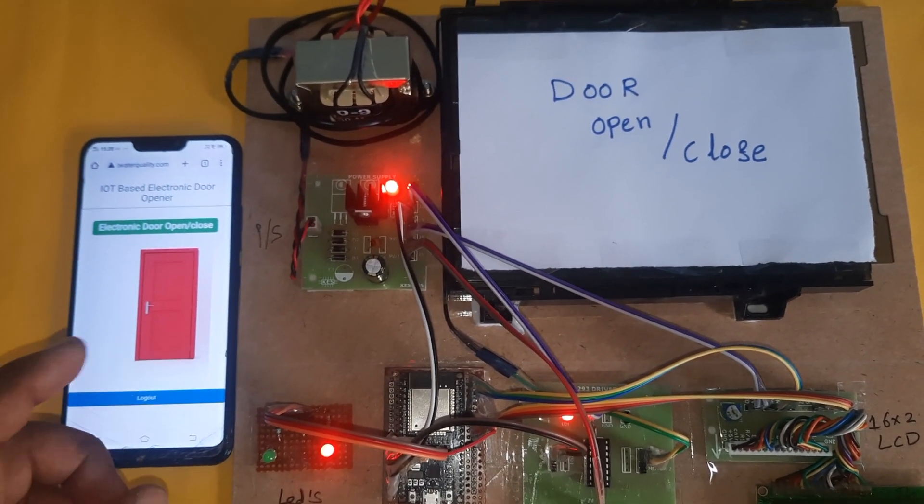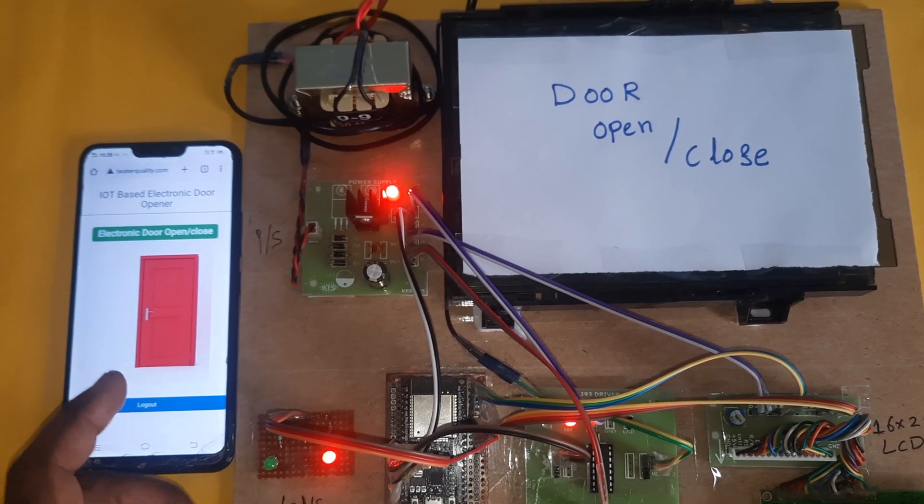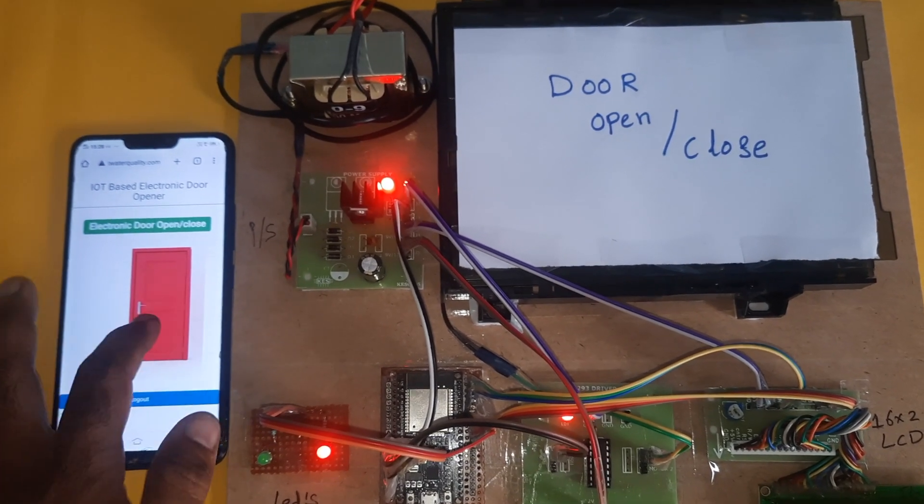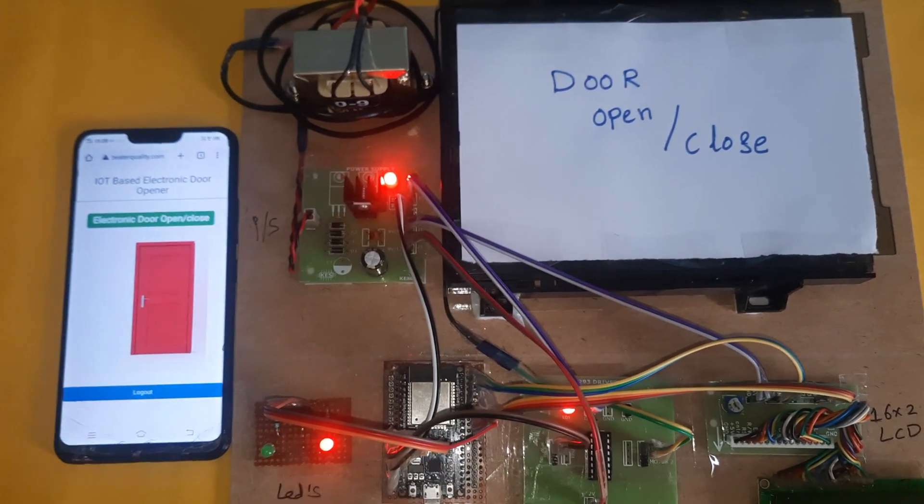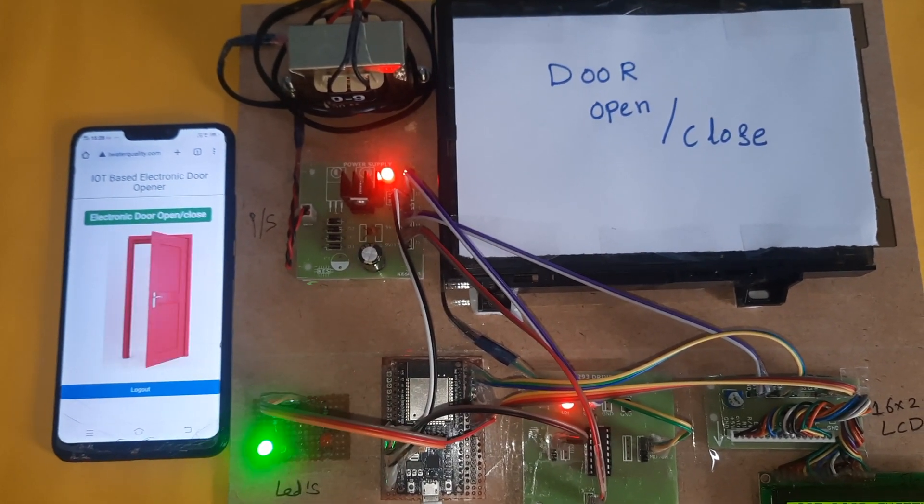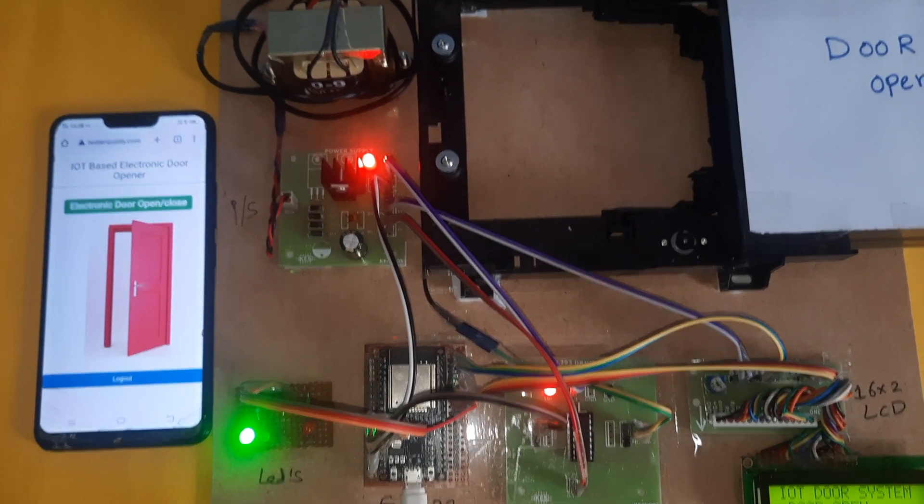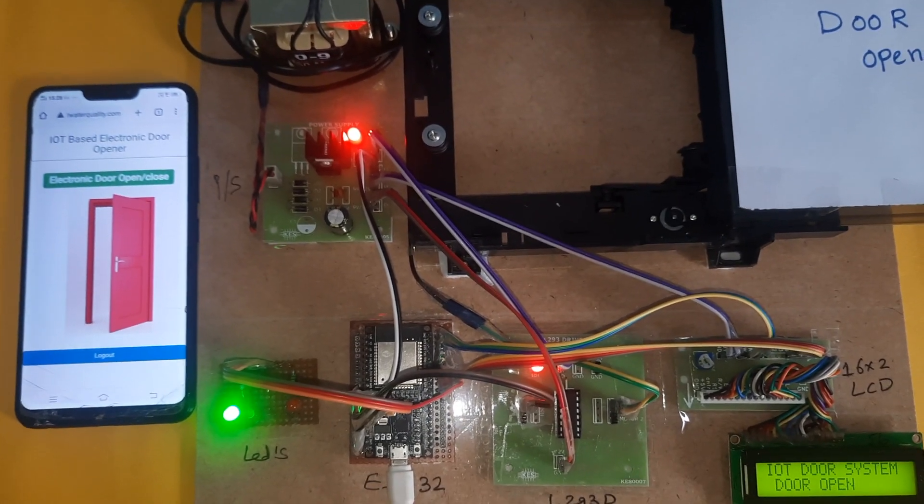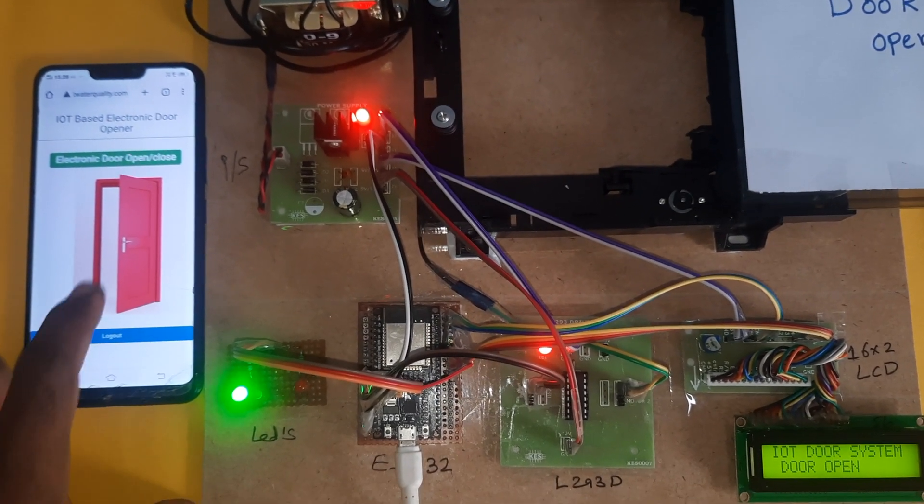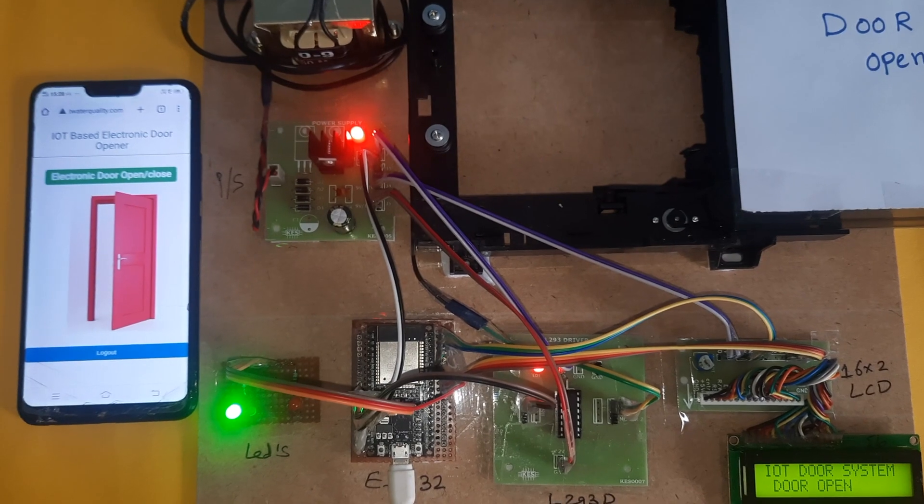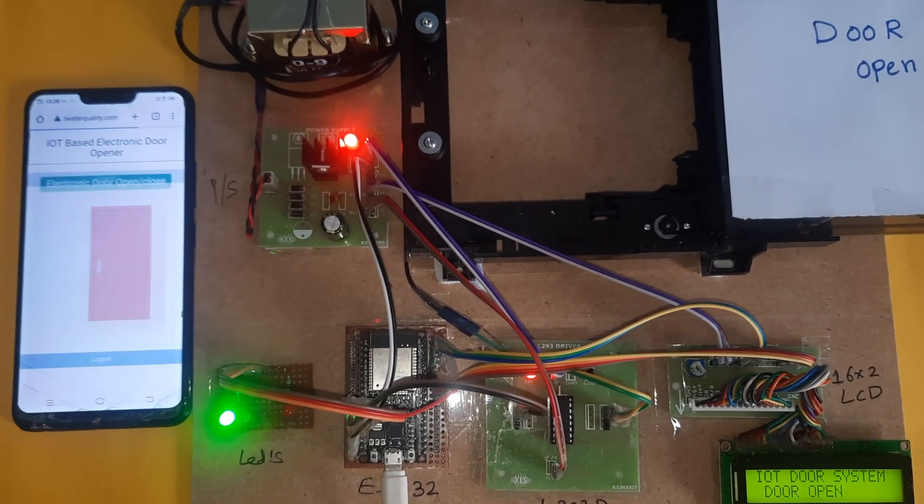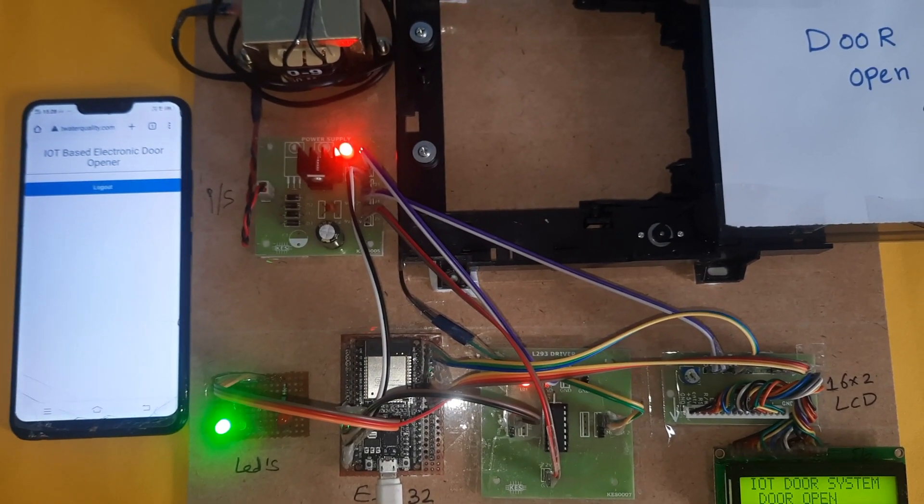You can check it on the separate command. Whenever I press on command, door should be open. Then I press the off command. It's a simple project.